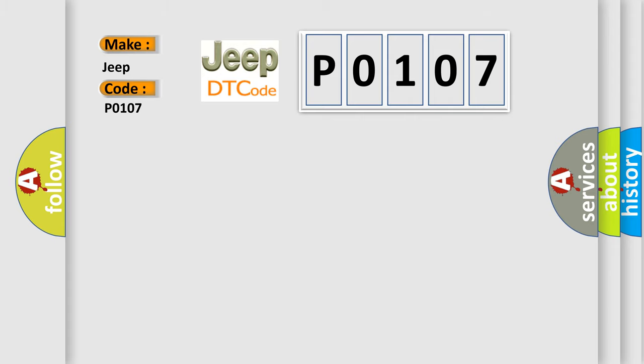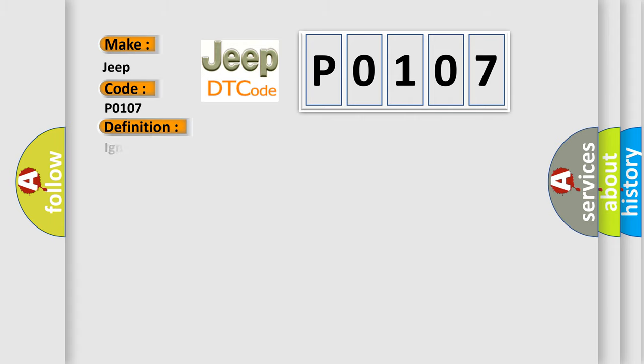The basic definition is: Ignition run only input circuit voltage below threshold.